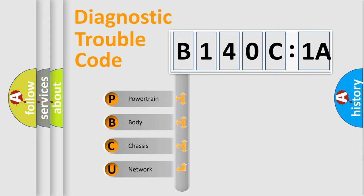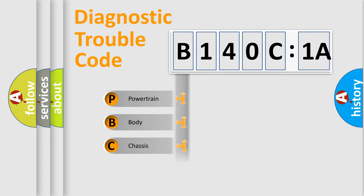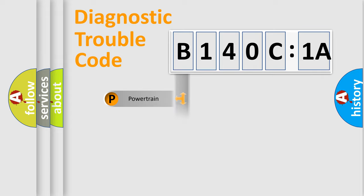If the second character is expressed as zero, it is a standardized error. In the case of numbers 1, 2, or 3, it is a car-specific error.